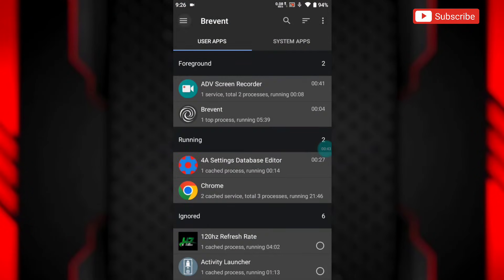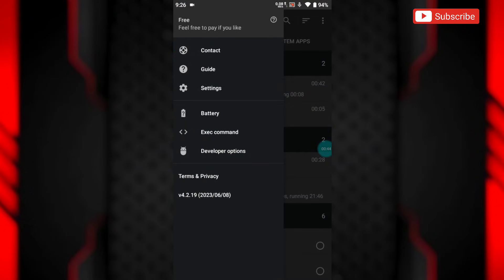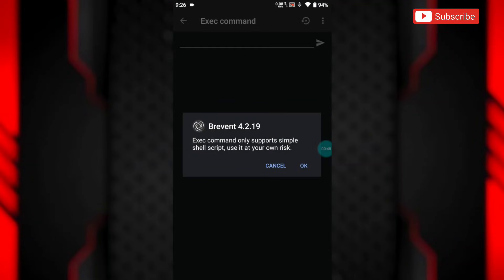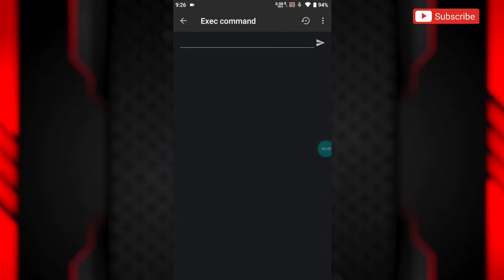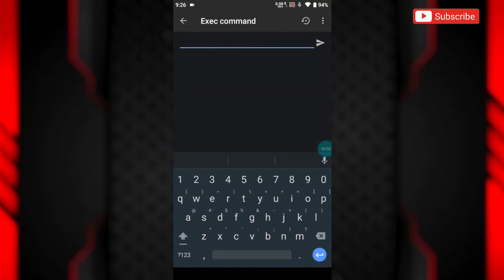Now simply open the app, then go to execute command section. Here, add this command for each table, like setting put system for system table.